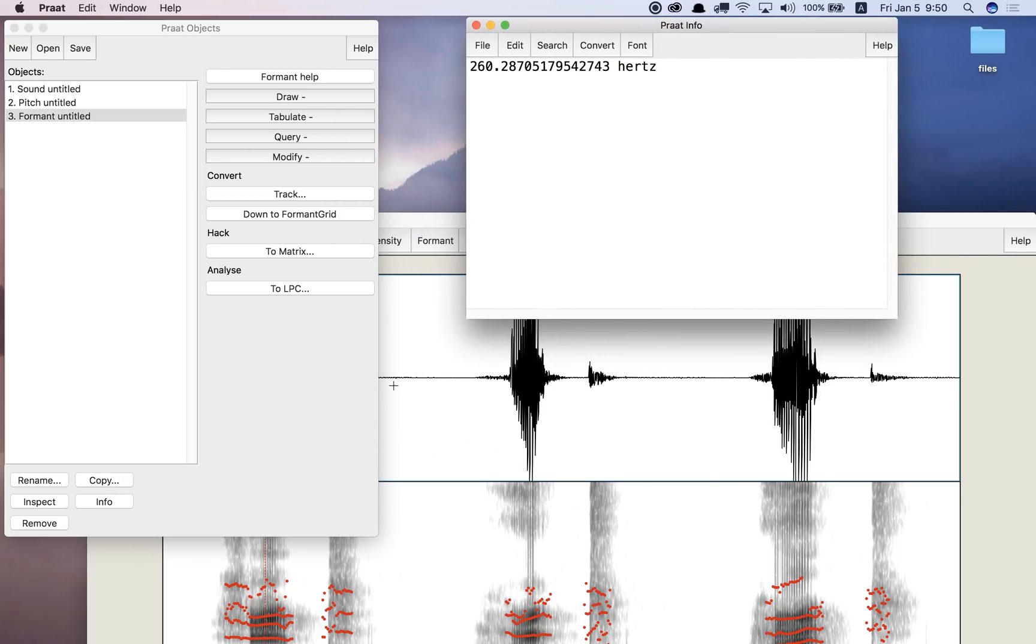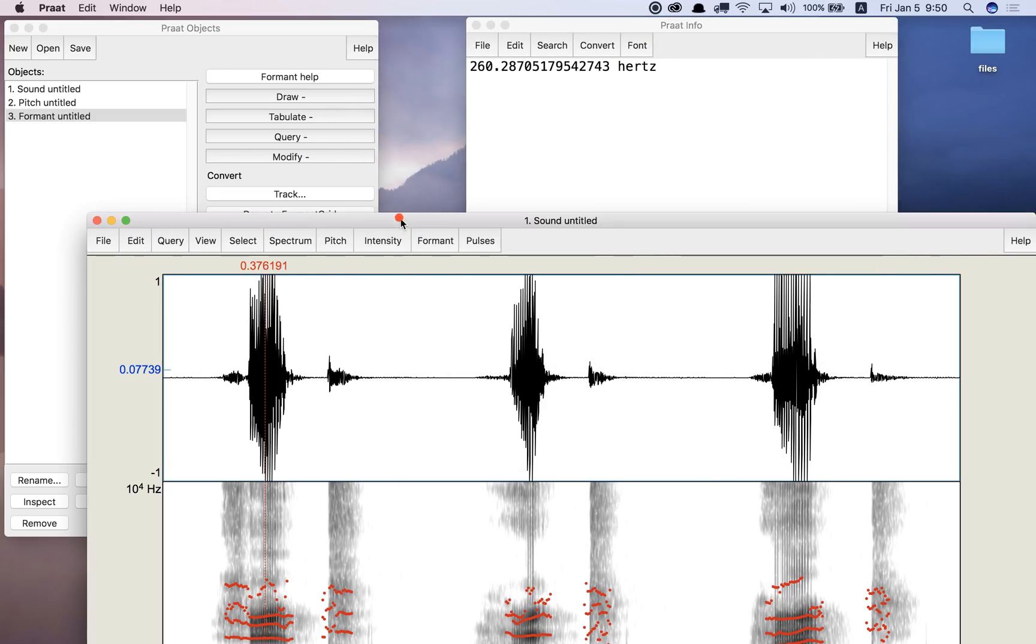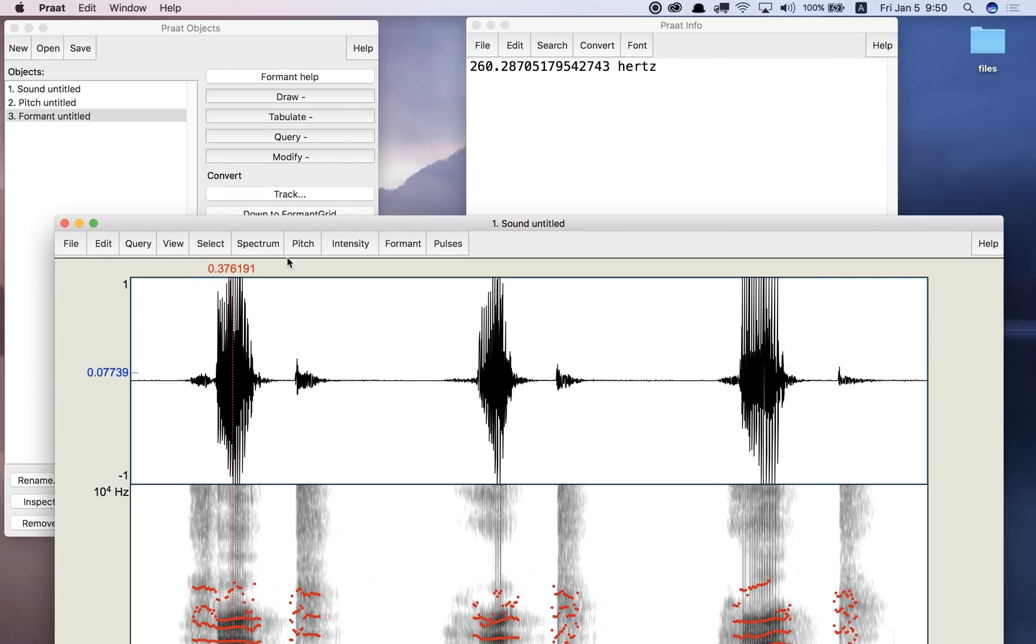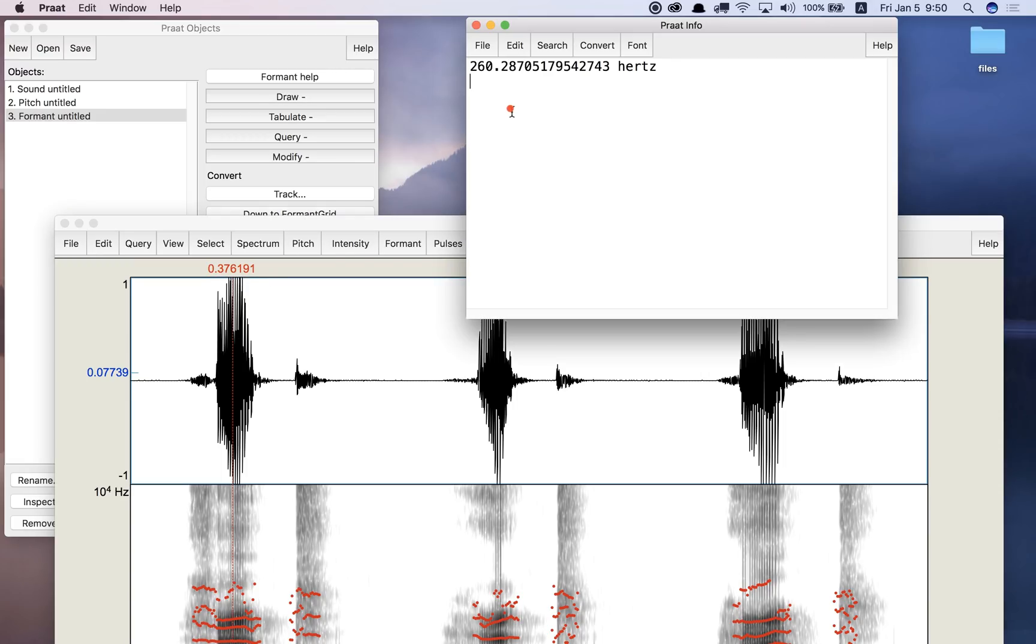So if I do that, you can see that right here at this time, 0.376 seconds, formant 1 is 260 hertz.